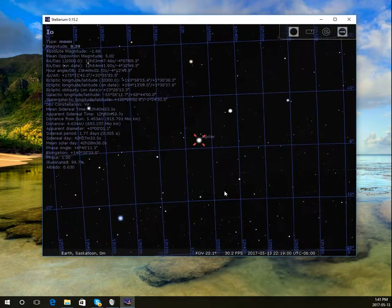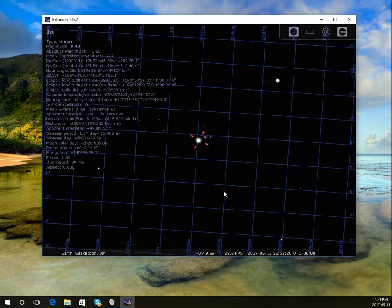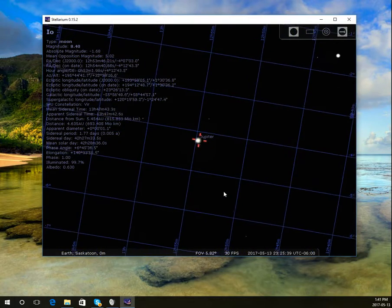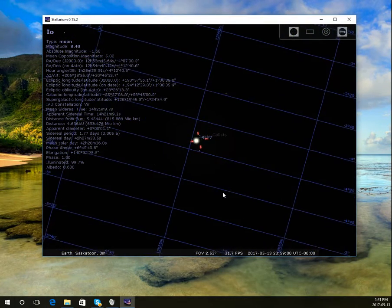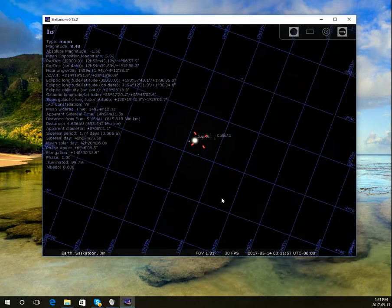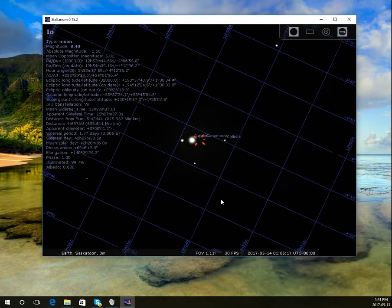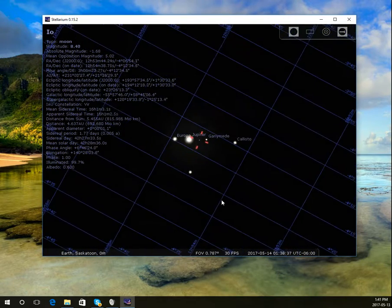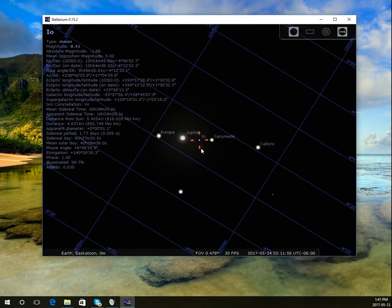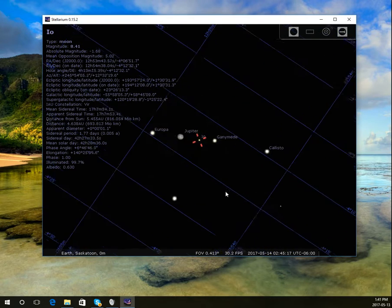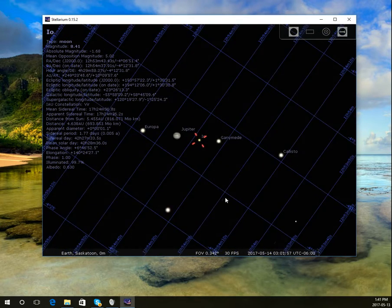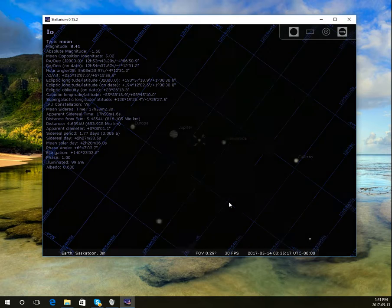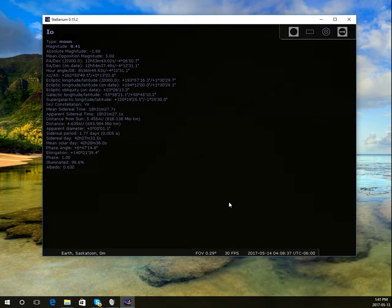And you'll be able to see the moons of Jupiter. I'm going to zoom in slowly, so now I see the moons of Jupiter coming into view. And they show you Io there. So just one of the many things you can do with Stellarium.